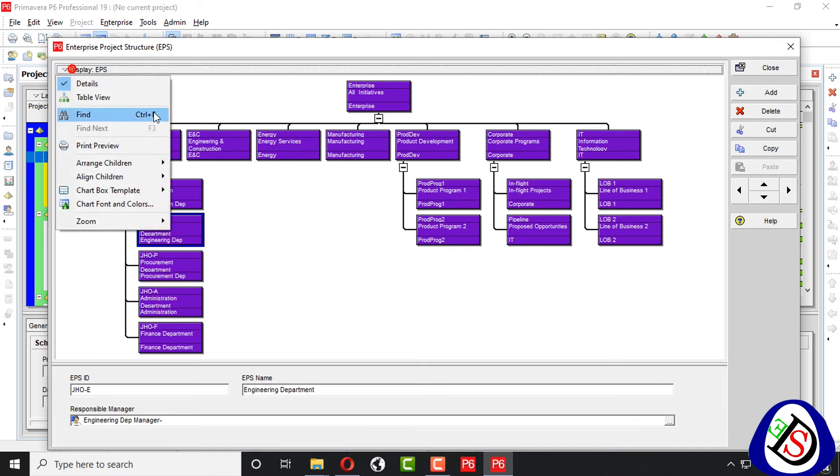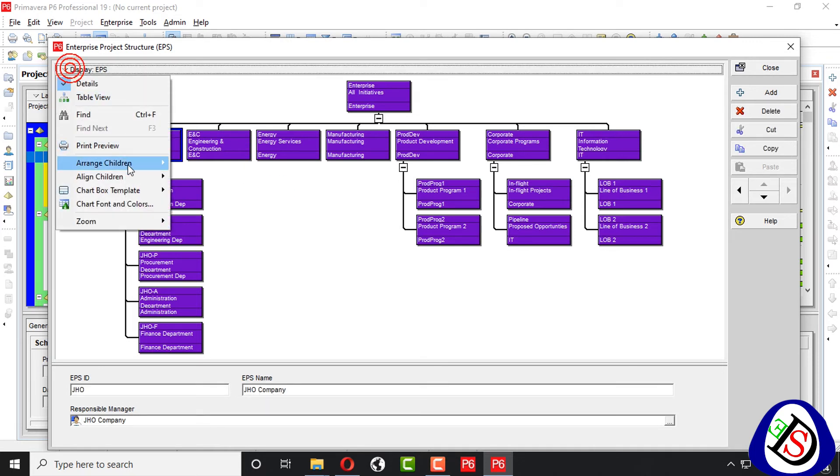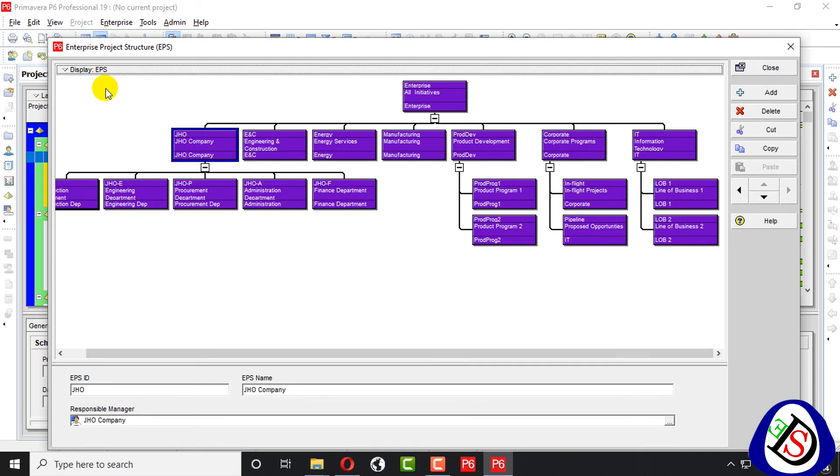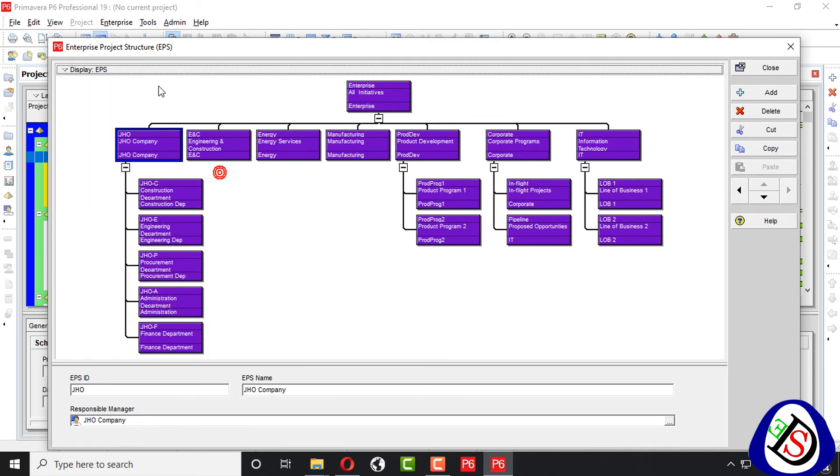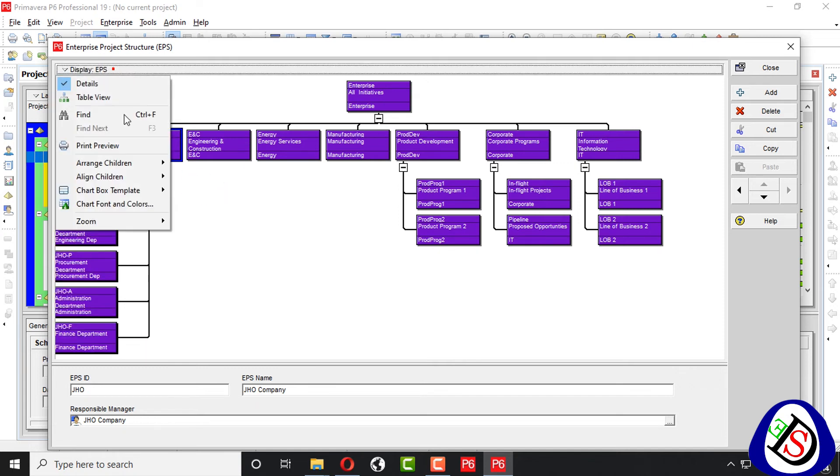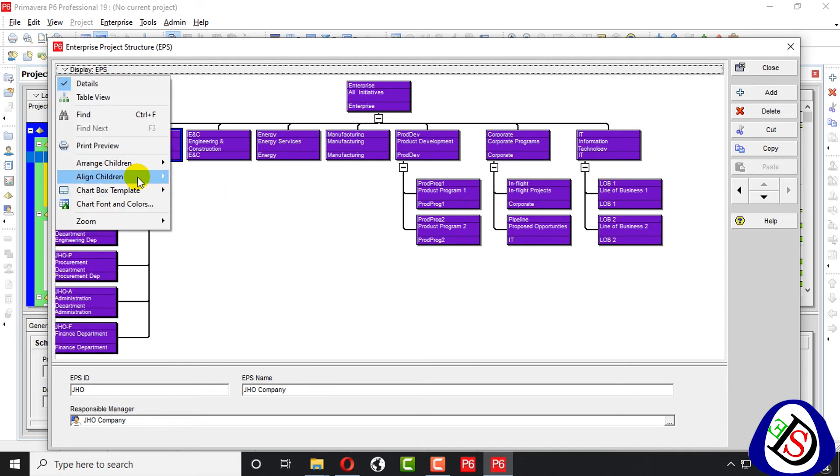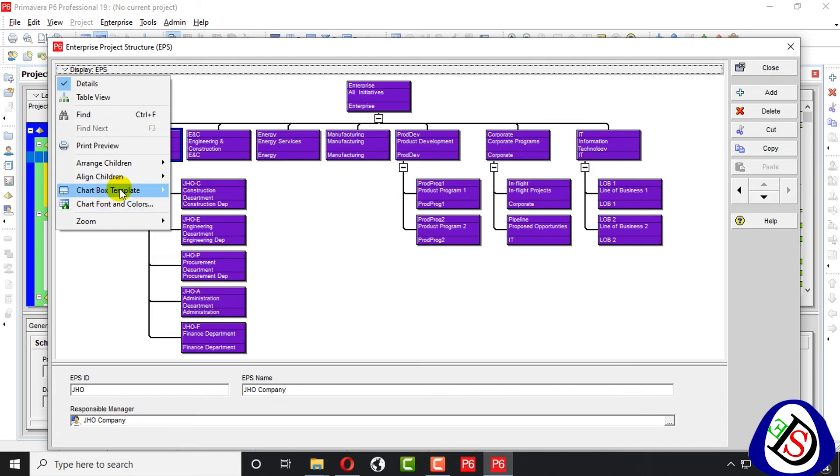From here also you can change, as I told you last lecture, horizontal, you can move it to vertical, you can move it to left, you can move it to right, whatever you want.